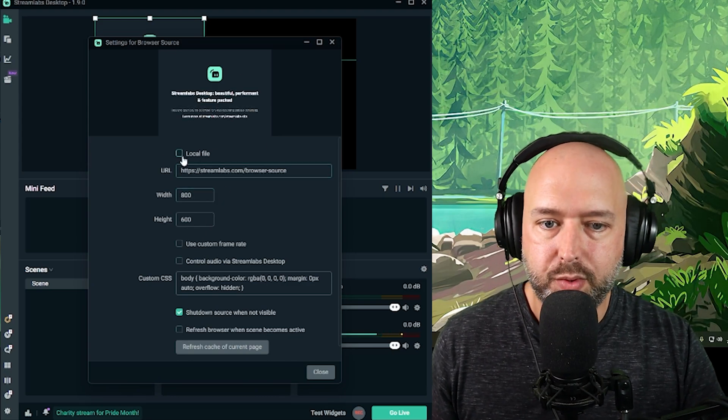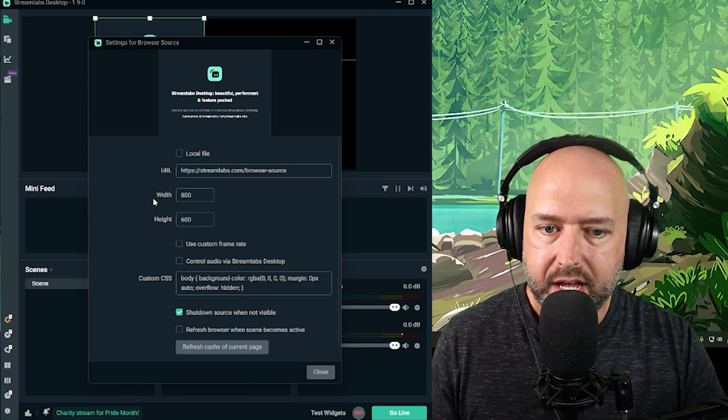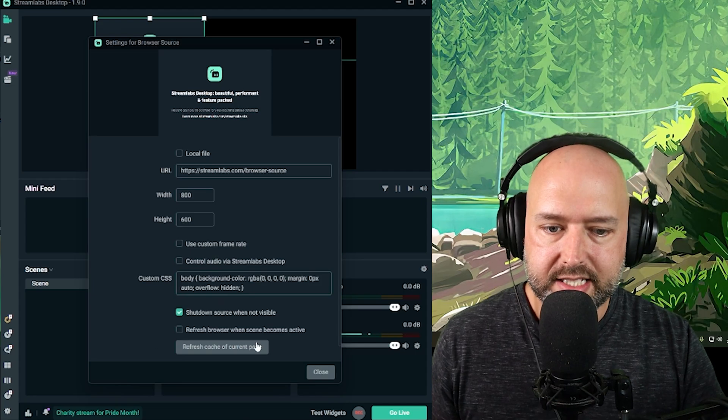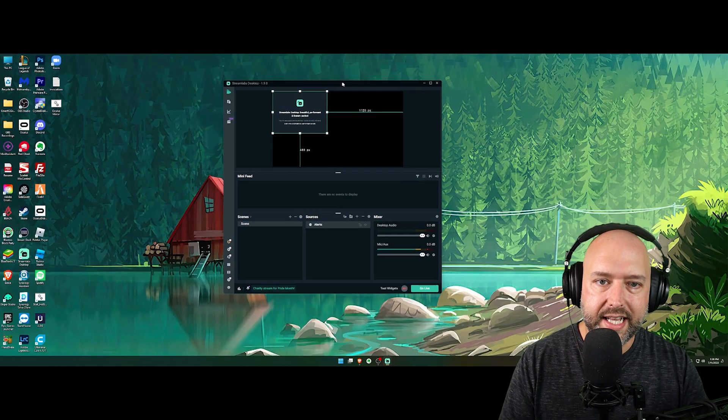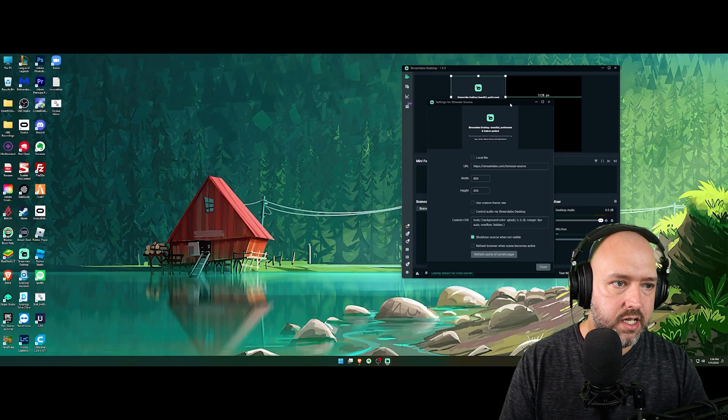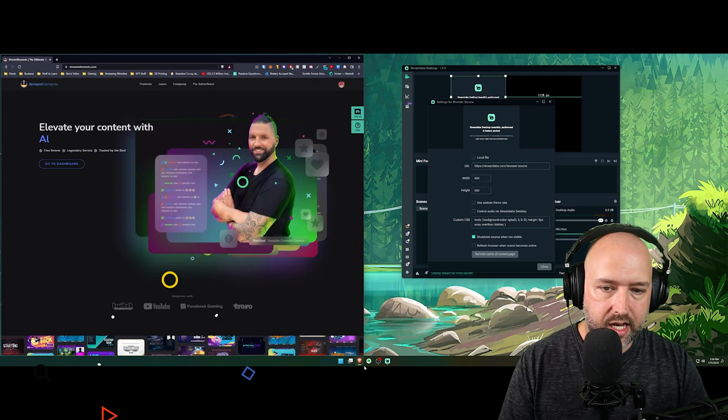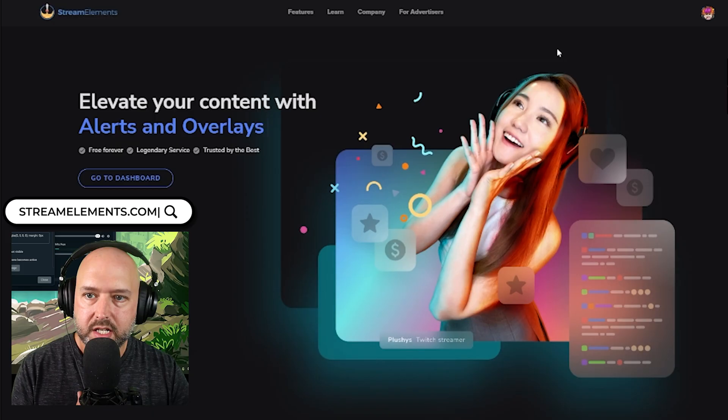And then you're going to be presented with this screen where it asks for a URL. It asks for a width, a height, etc. So where do we get this stuff? Well, let me drag these over to the side here and let me go ahead and open up StreamElements.com.